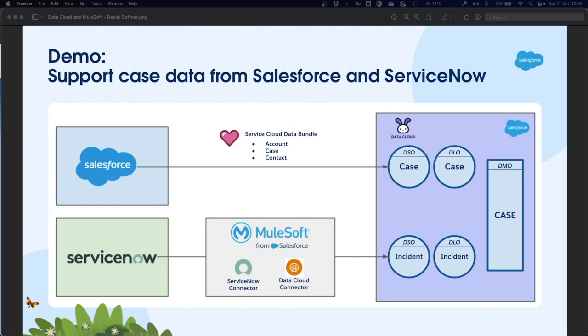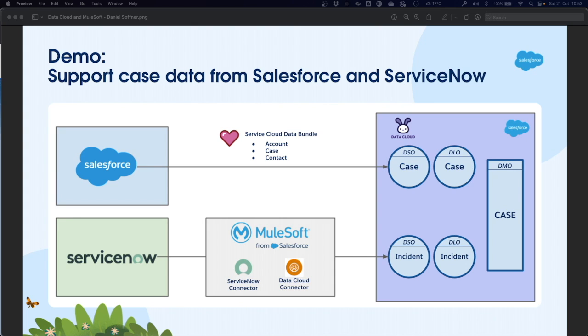The scenario we're looking at is support cases. As we can see here on the left-hand side, we've got a company that has two systems that handle case and incident data: Salesforce Service Cloud and ServiceNow. We're going to bring data from those two systems into data cloud.